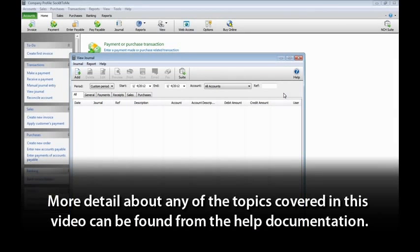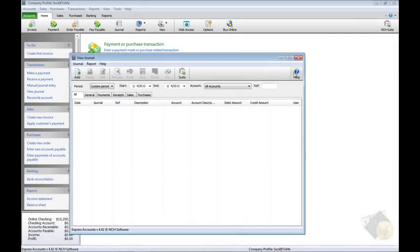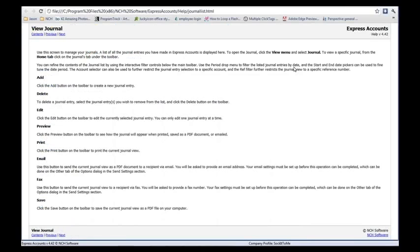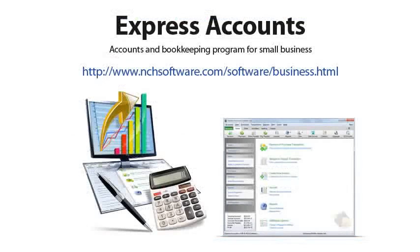More detail about any of the topics covered in this video can be found from the Help documentation. Simply click the Help button on any screen to read the relevant Help topic for the page you are viewing. Thank you for choosing Express Accounts. And don't forget to see how our other business software can help your business prosper.